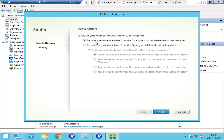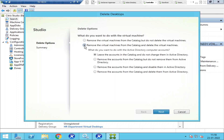I'll click Delete. It asks what you want to do with the virtual machine. The first option is 'Remove the virtual machine from catalog but do not delete the virtual machine.' The second option is 'Remove the virtual machines from catalog and delete the virtual machine.' I'm going to select the second option — remove from catalog and delete the virtual machine.